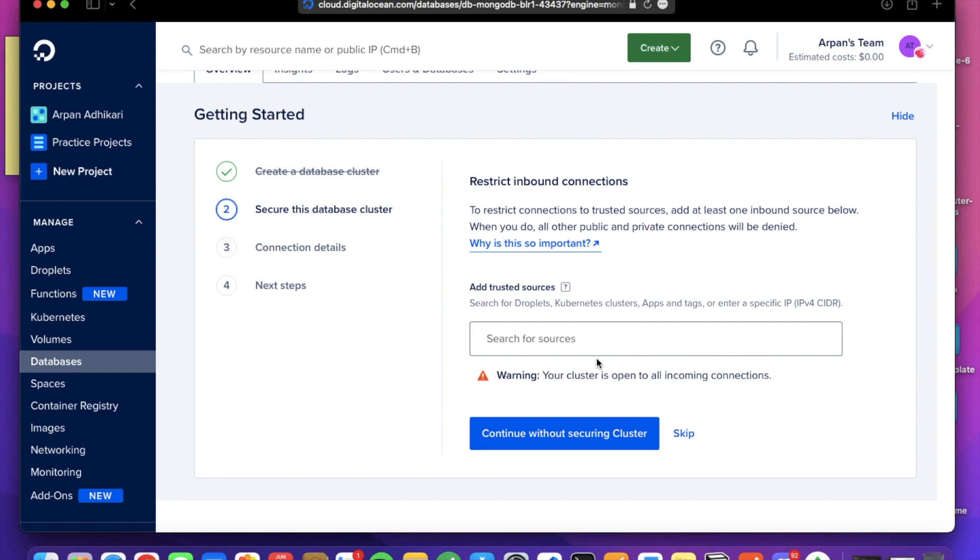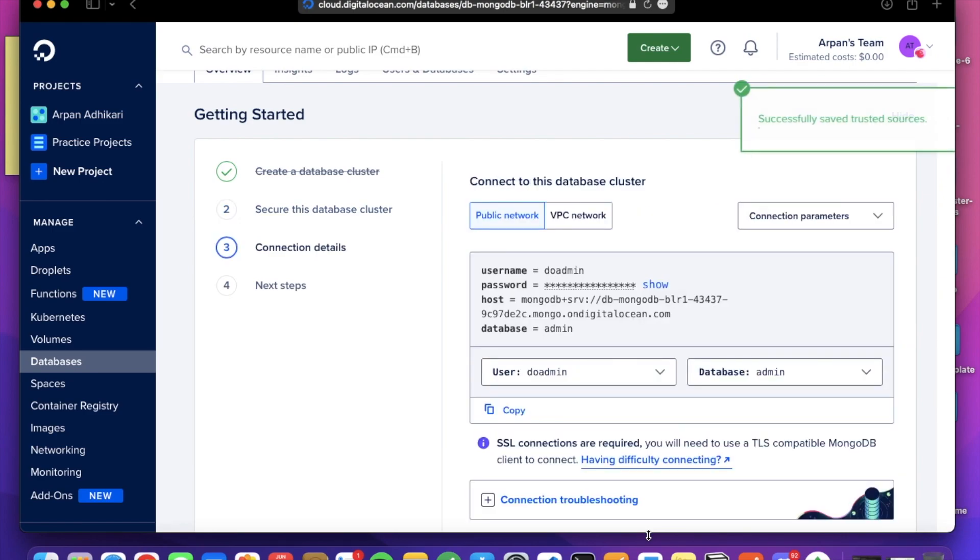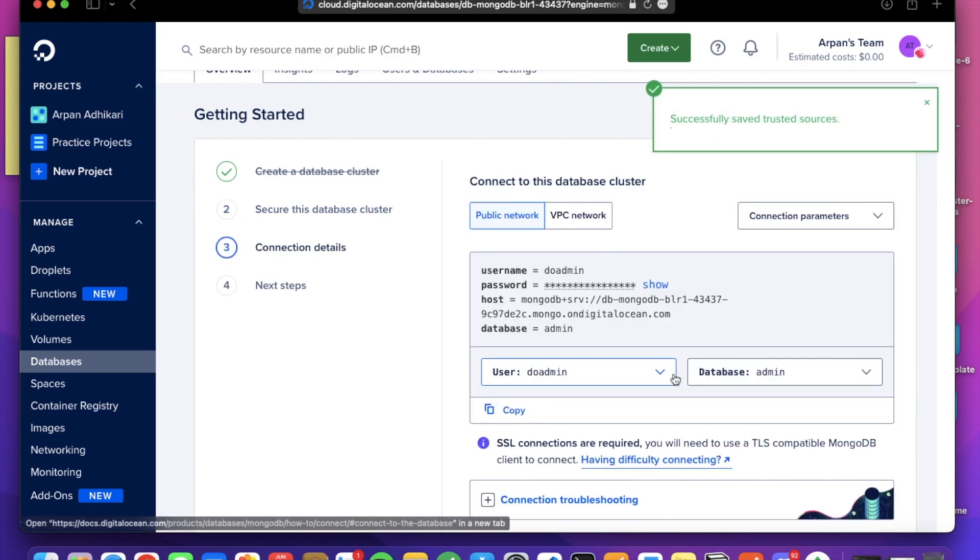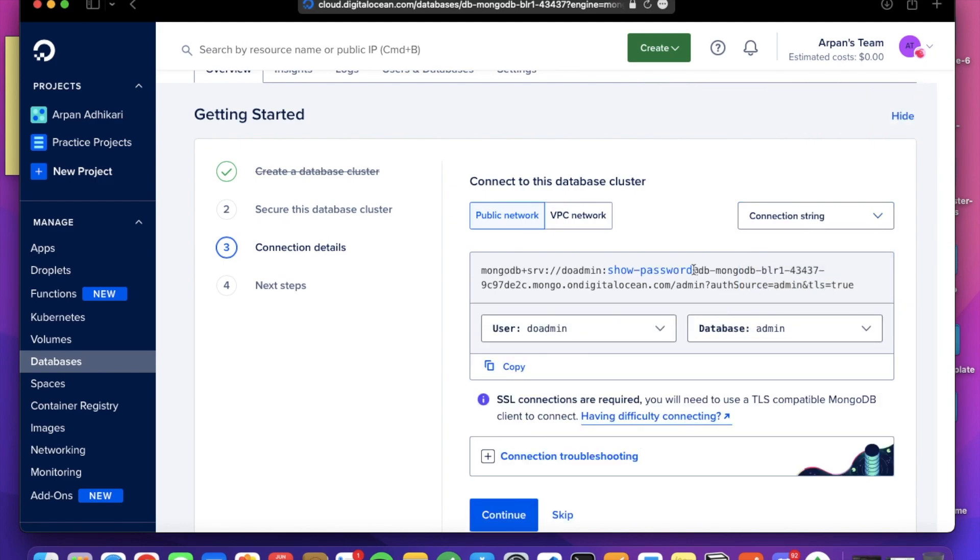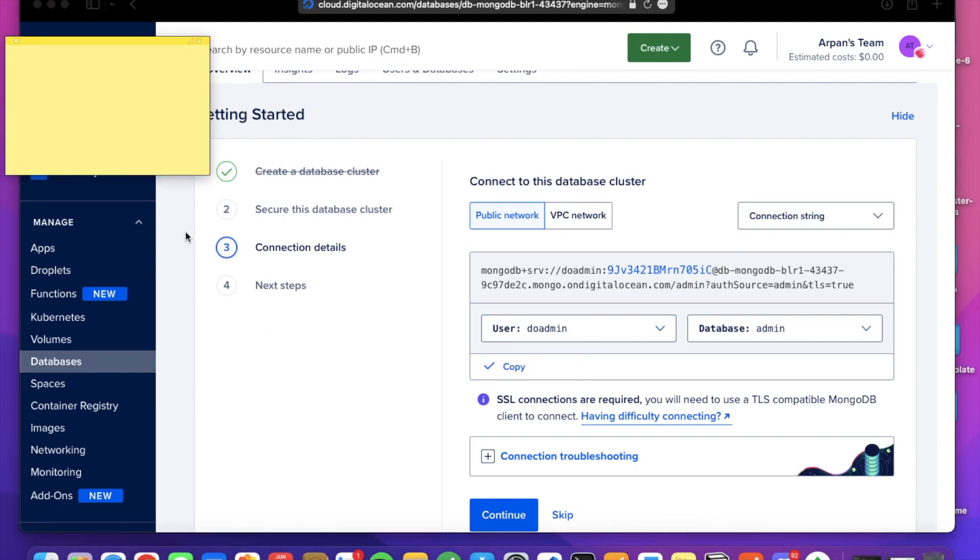Continue without securing the cluster. I will choose the connection string here, show password, and I'm going to copy this. With this URI we will connect to the MongoDB cluster we just created. So I have already copied that.